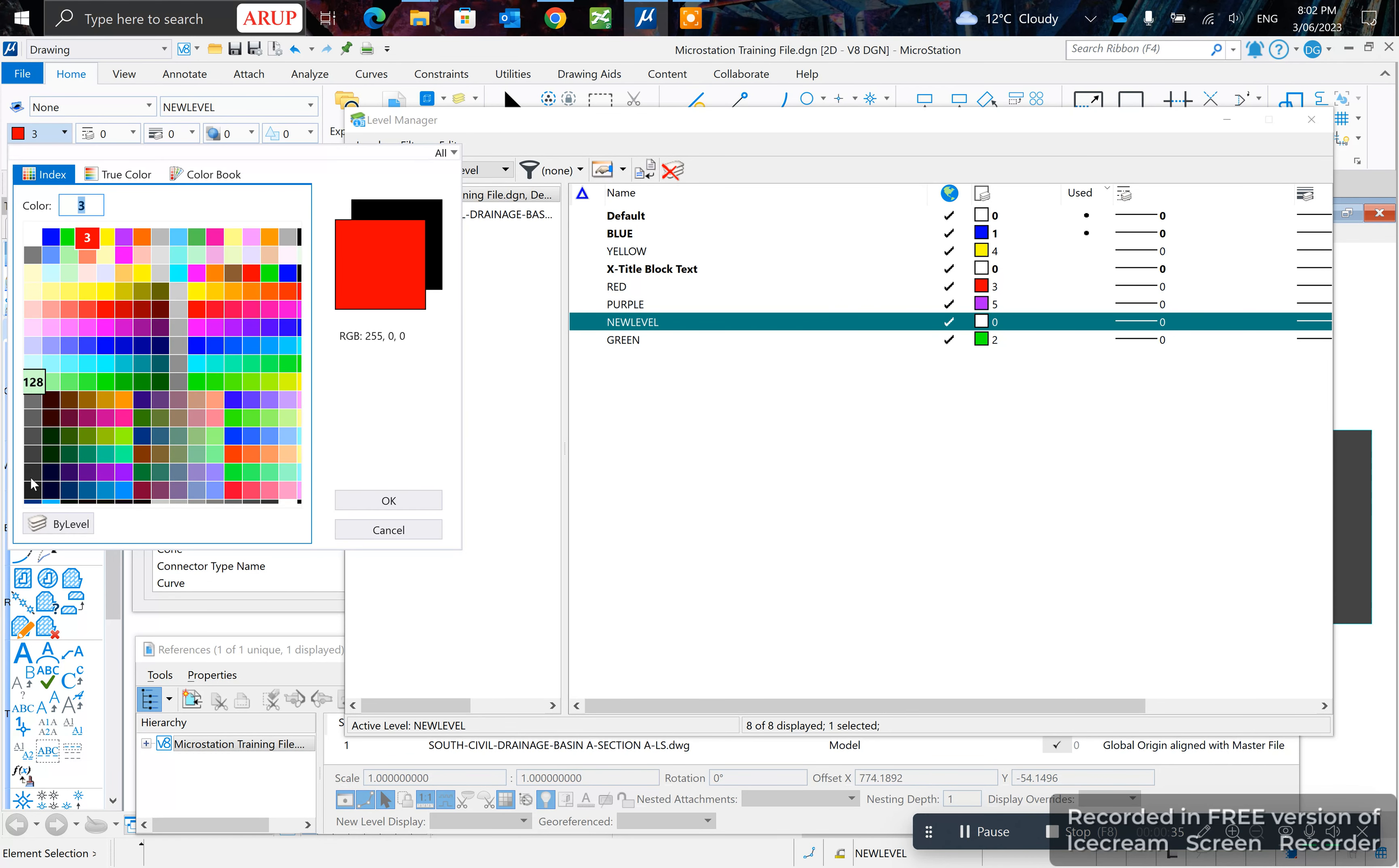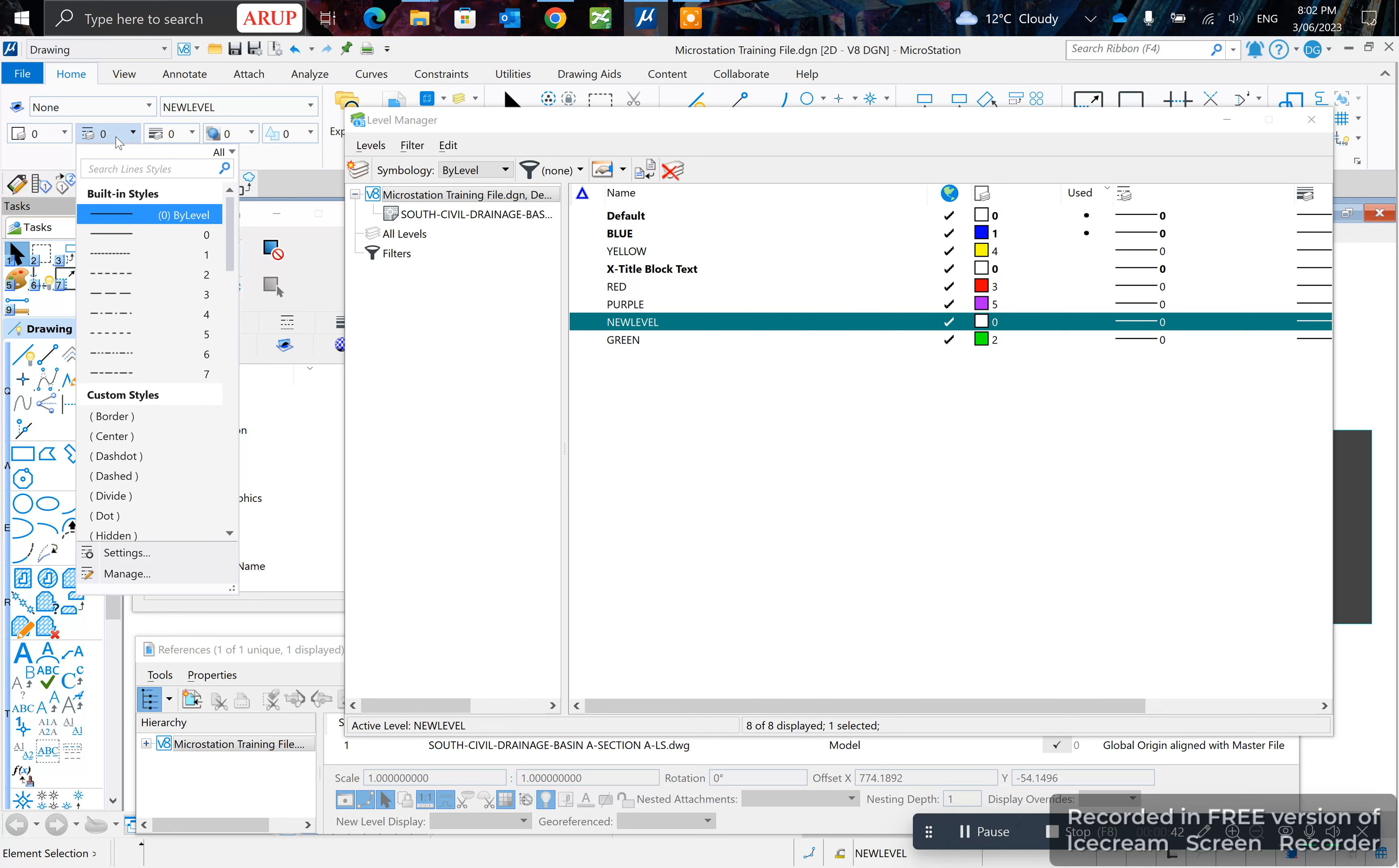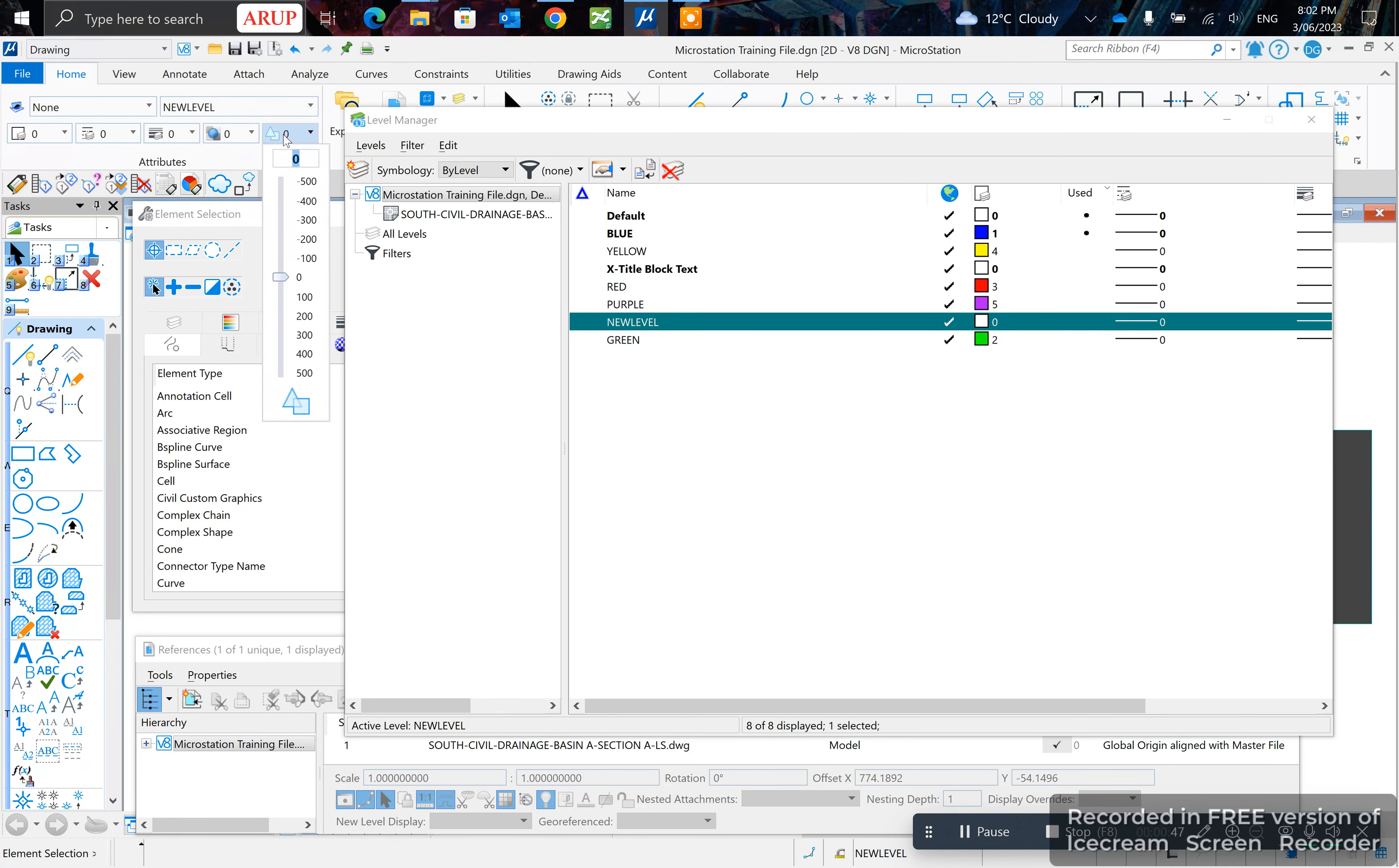Now you want to set this as by layer so it picks up the color that you've set. Set all these by layer so they pick up all the colors and settings that you've configured.